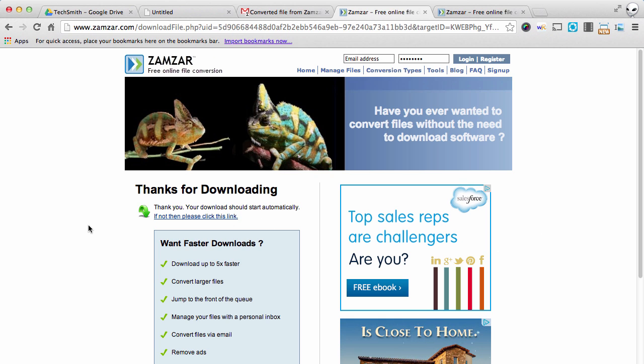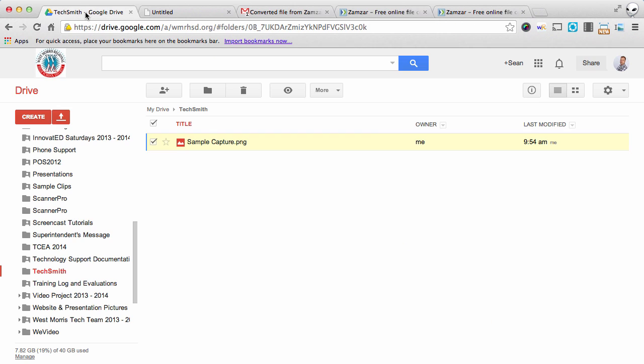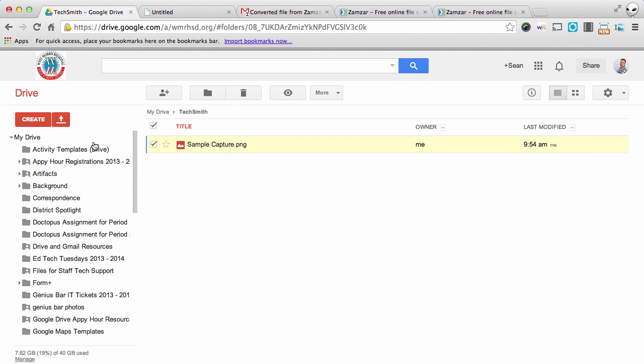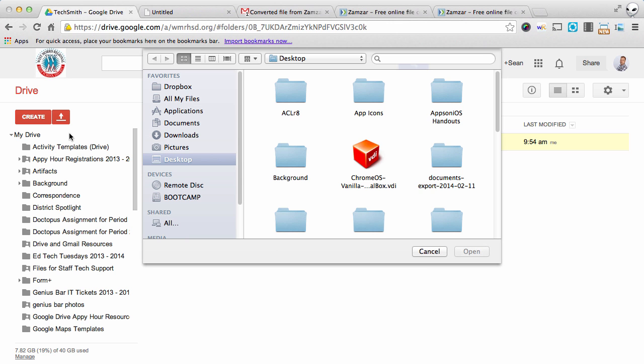Now in order for me to use this on my ePortfolio website, I need to upload that file back to Google Drive. So I'm going to go back to Drive, click my Upload button, and select Files.